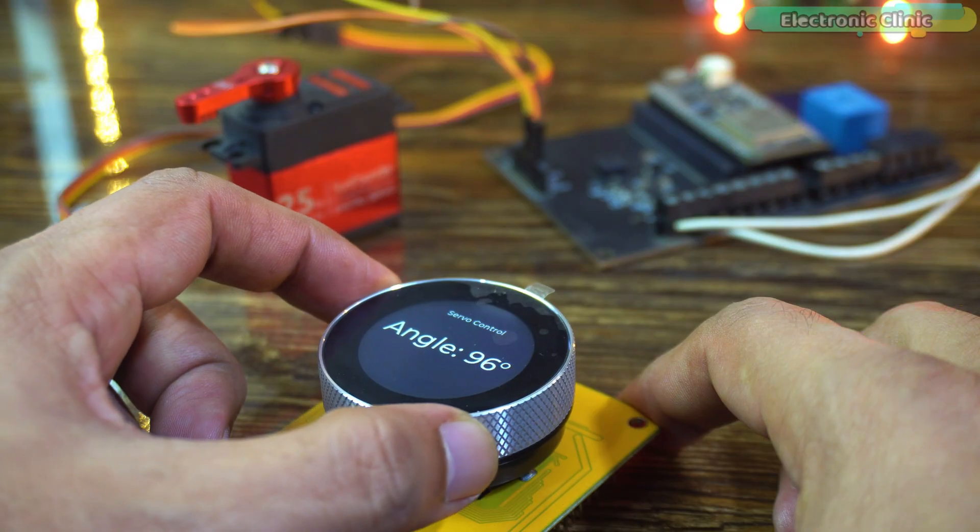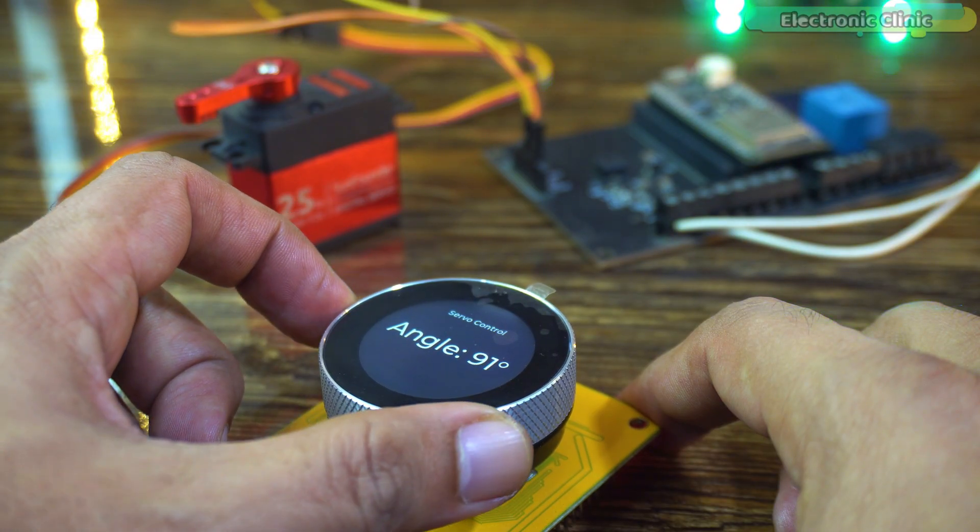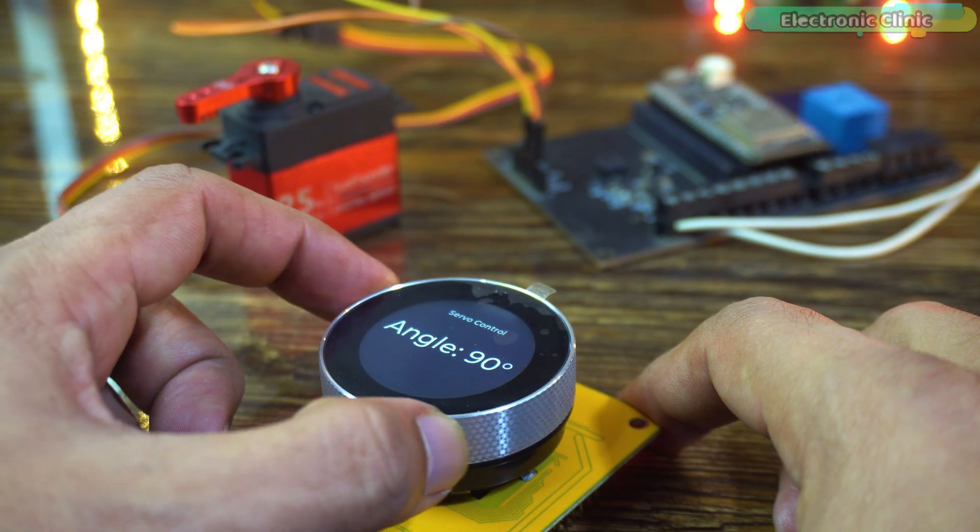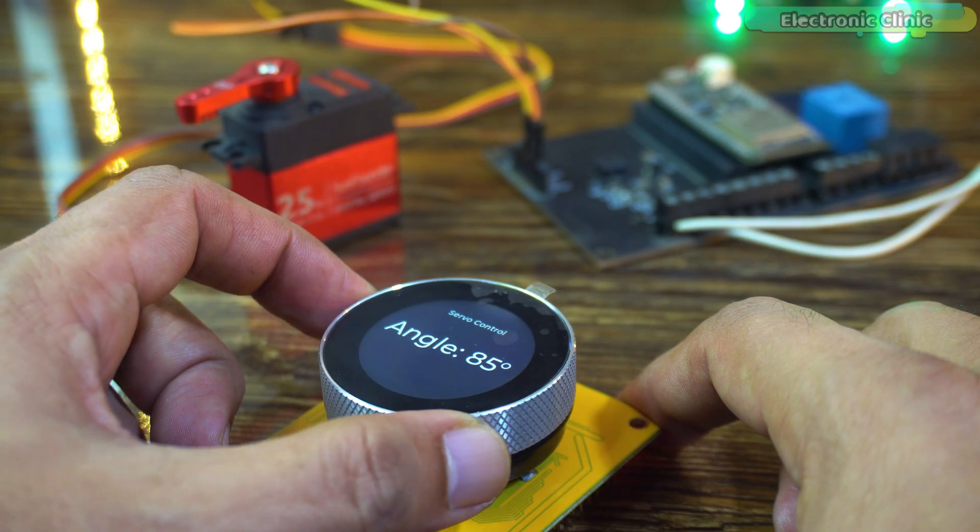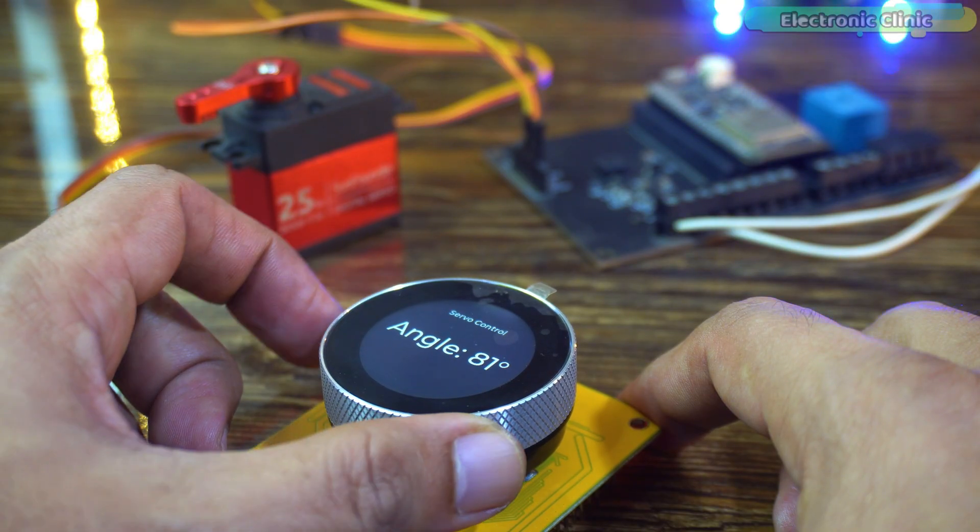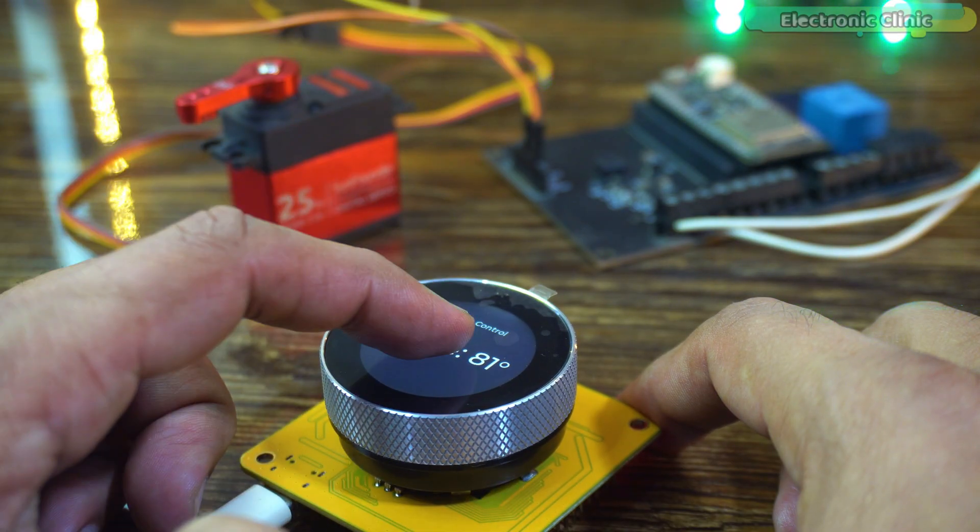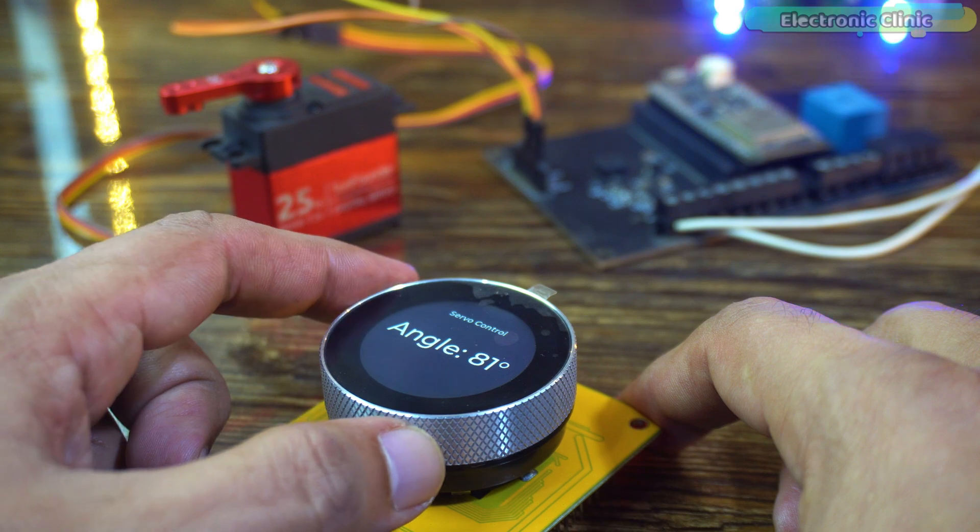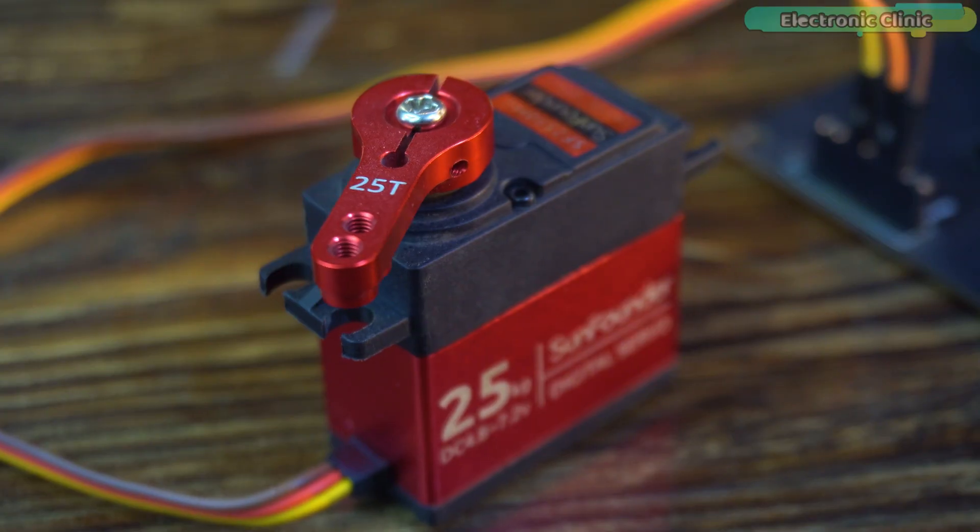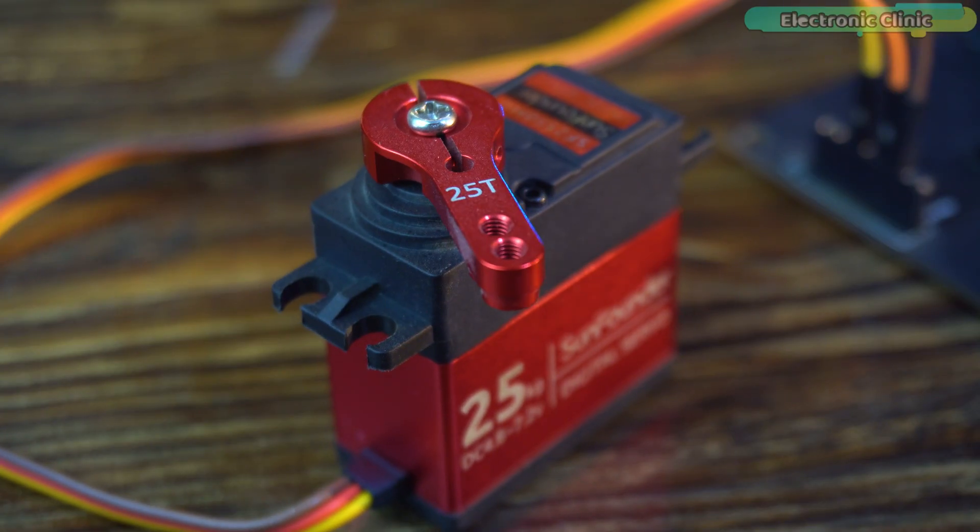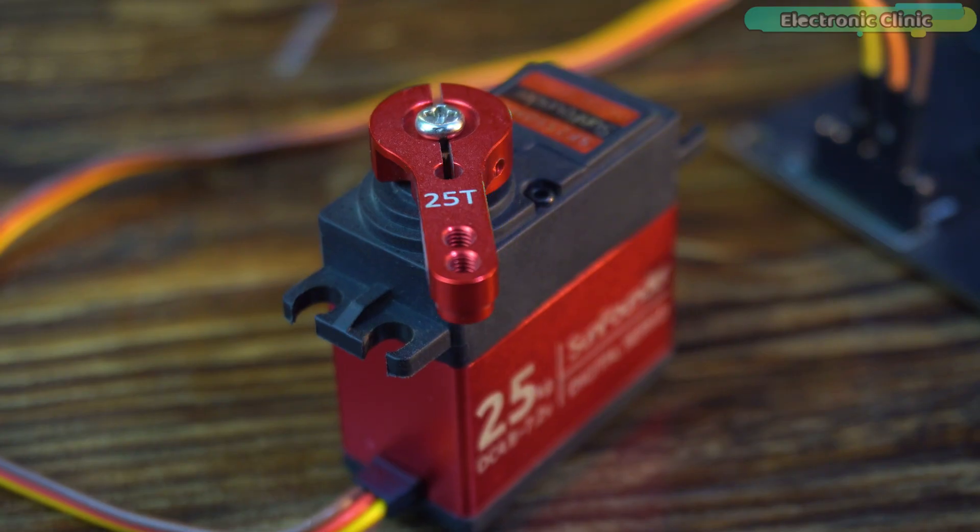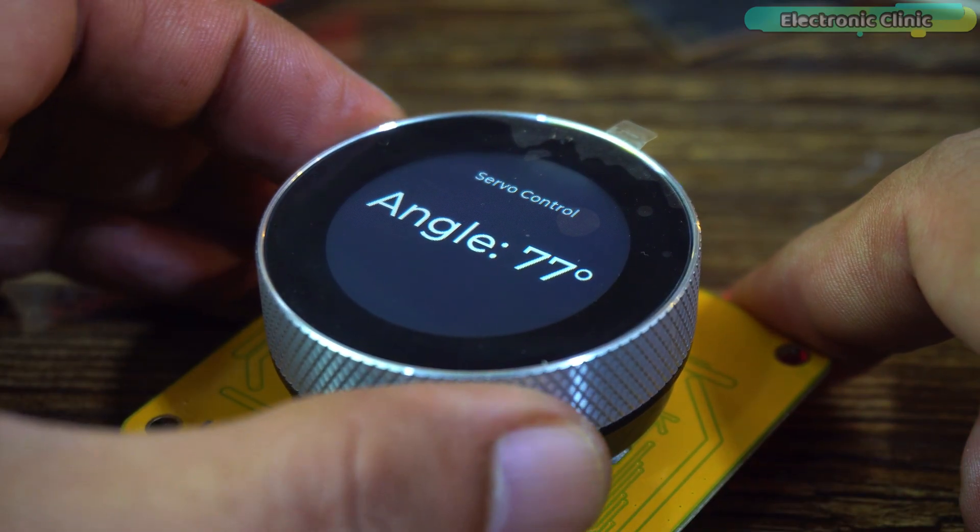Right now, you can see I'm rotating the encoder, but nothing is happening. That's because the encoder is deactivated. To activate it, we simply press the built-in push button. Once active, every small rotation updates the servo position on the receiver instantly. Smooth, precise, and completely lag-free.